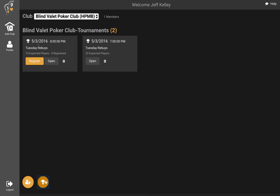So here's our new tournament created. One difference you'll see is that now it shows the number of expected players — that number is going to be used to calculate the blind structure — and the number of registered players. Currently there's no one registered; I just created it. I am the tournament director. I can either just manage the tournament or I can also play myself. If I want to play, I click register and now I'm registered.